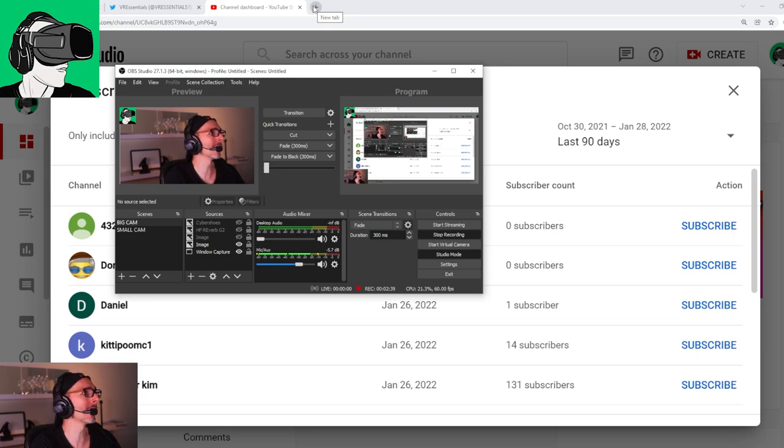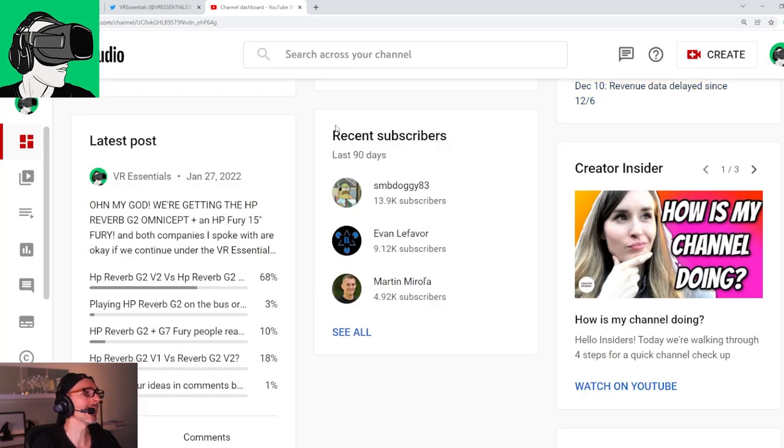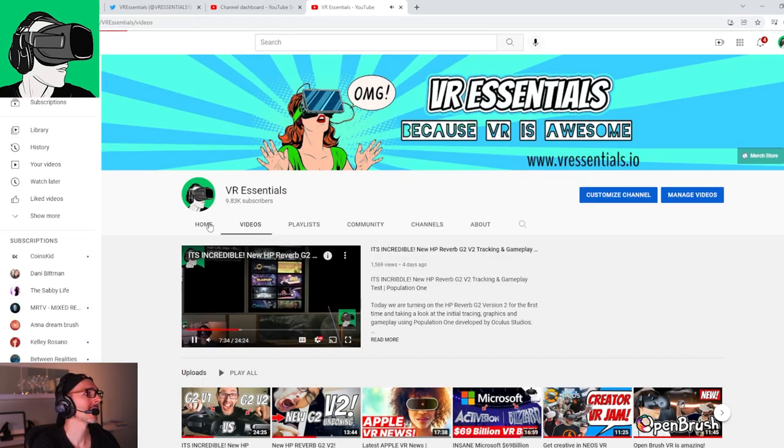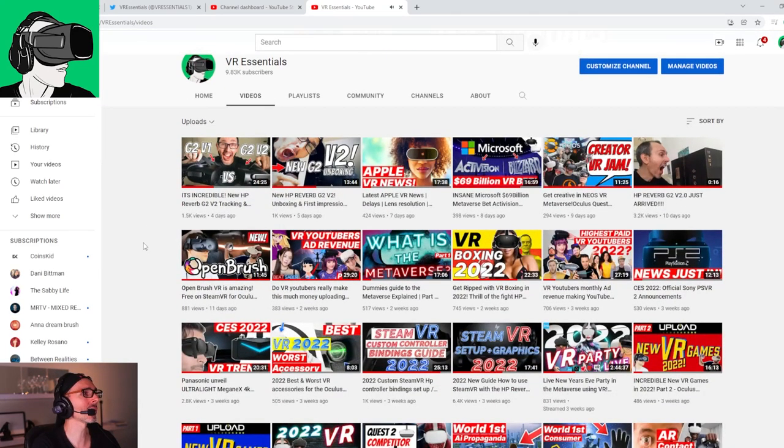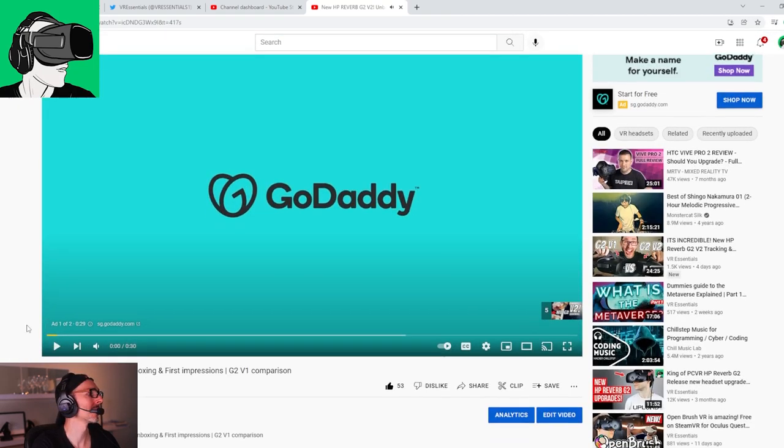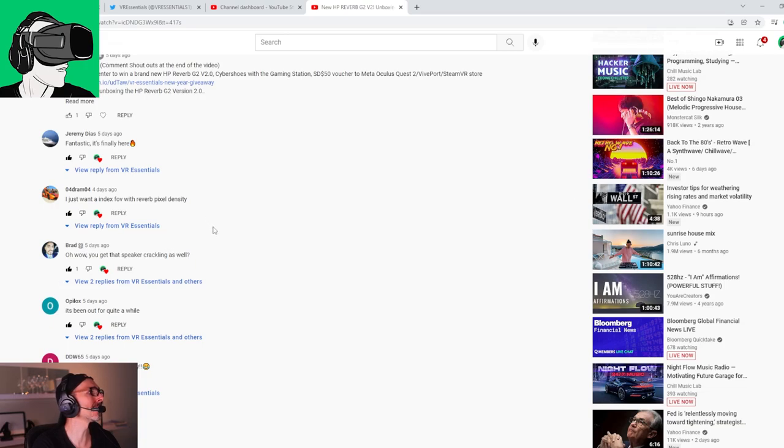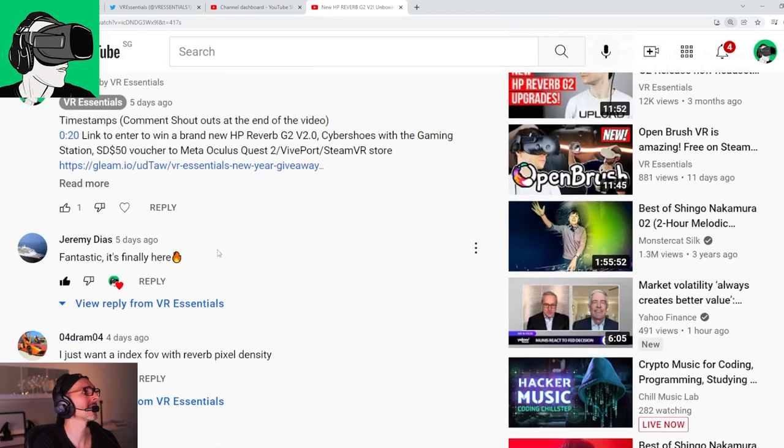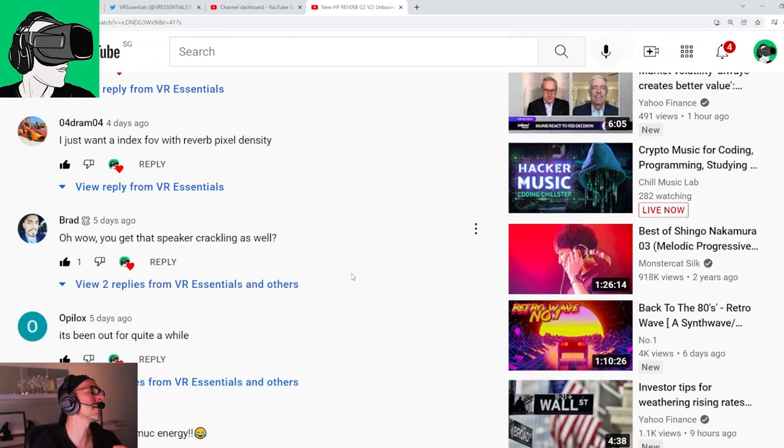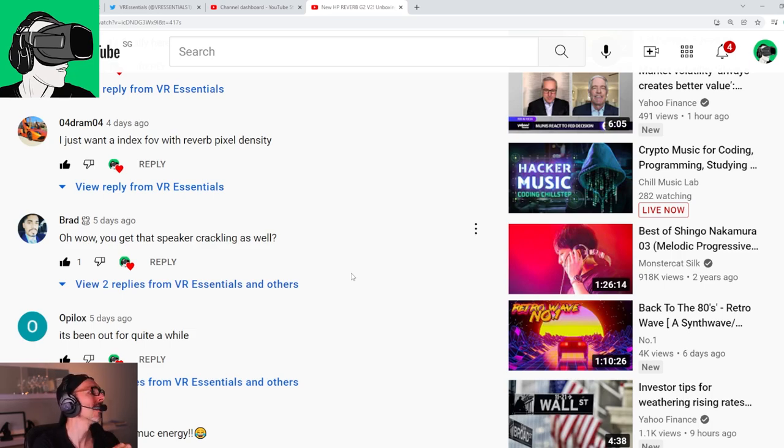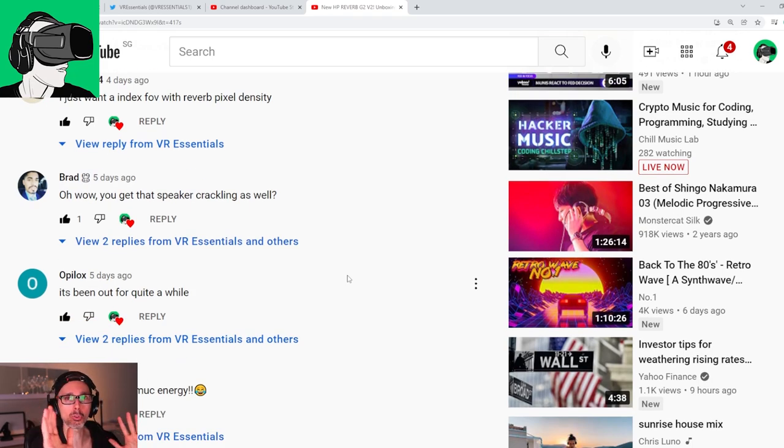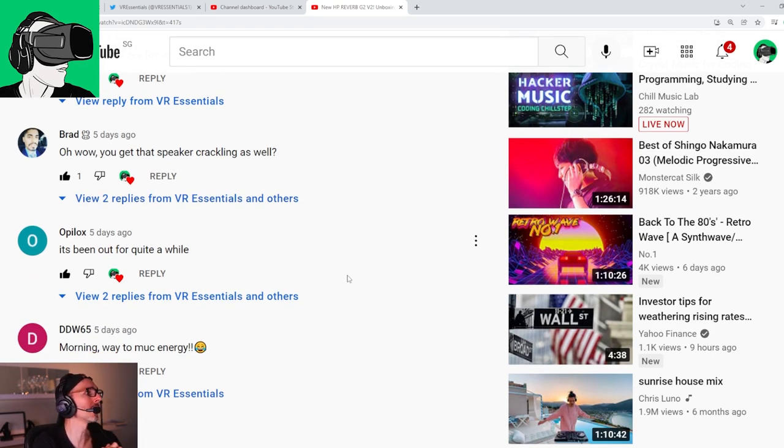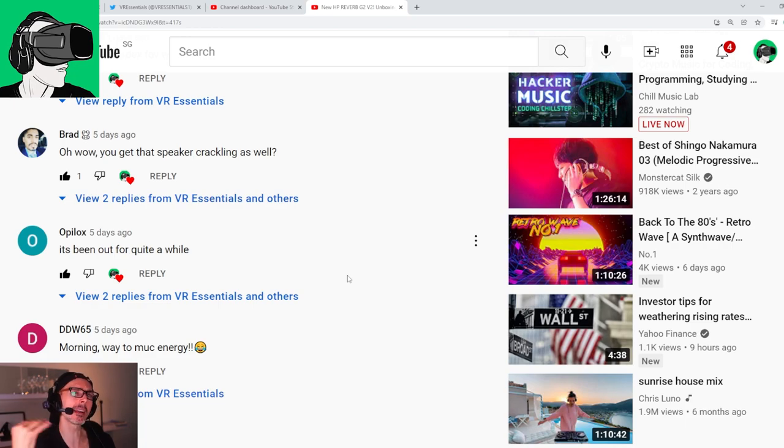Let's go back to the channel and just read some comments very quickly. Let's go to the new G2 unboxing. Jeremy Diaz says fantastic, it's finally here. Yes Jeremy, it is finally here. For DRAM4, I just want an index FOV with reverb pixel density. Yes, why not? I'm sure HP will do something very cool within the next couple of years. Brad, you get the speaker crackling as well. Yes, however with a software update recently, the crackling is kind of gone now. So maybe the sound is improved on the HP Reverb G2 version one. By HP Reverb G2 version two, the sound is much louder.